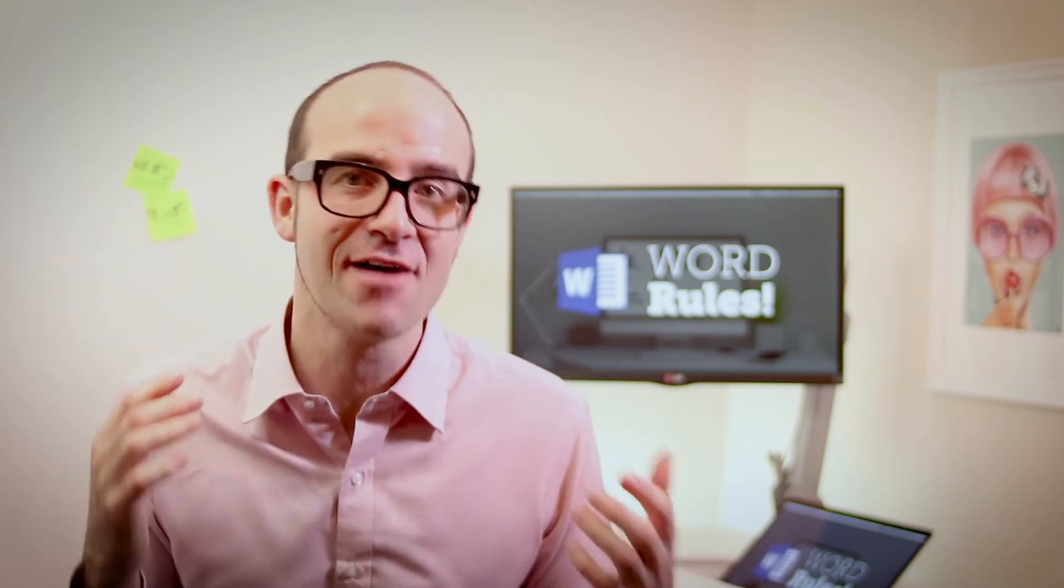Hi there, my name is Dan and this is a free clip from my larger Microsoft Word training course. Check out the link in the description or go to bringyourownlaptop.com for more.